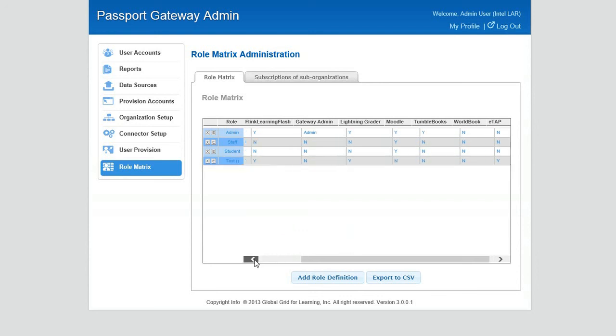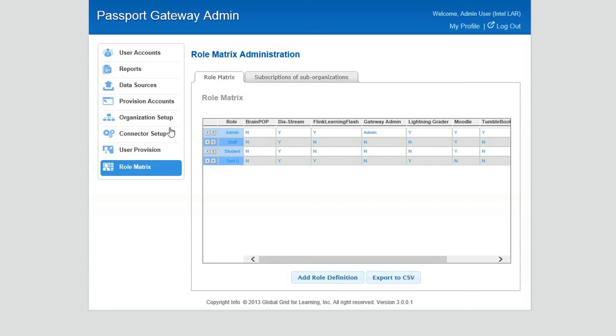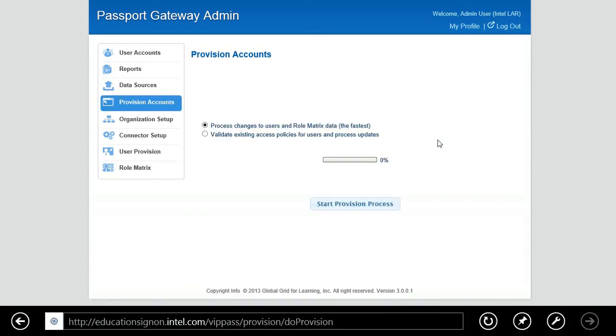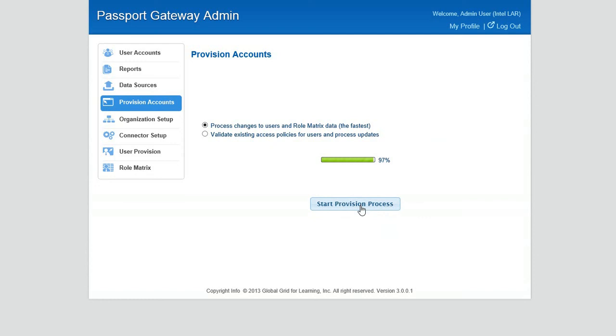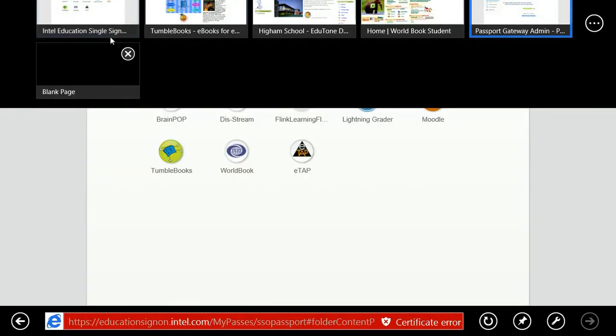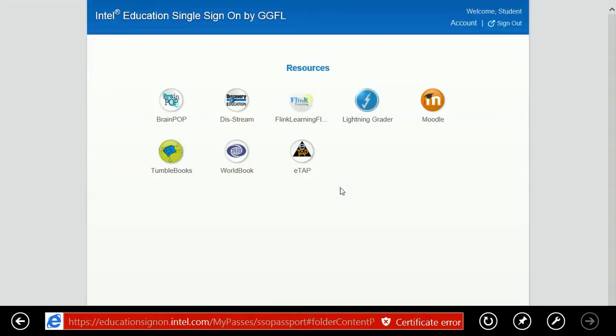Now the last thing we need to do is remember, we have to provision it to push it out, or in this case, we're going to go back through the cloud and pull it out of the system. It's done, it's that quick. So now let's go back and make sure that it left the student passport.